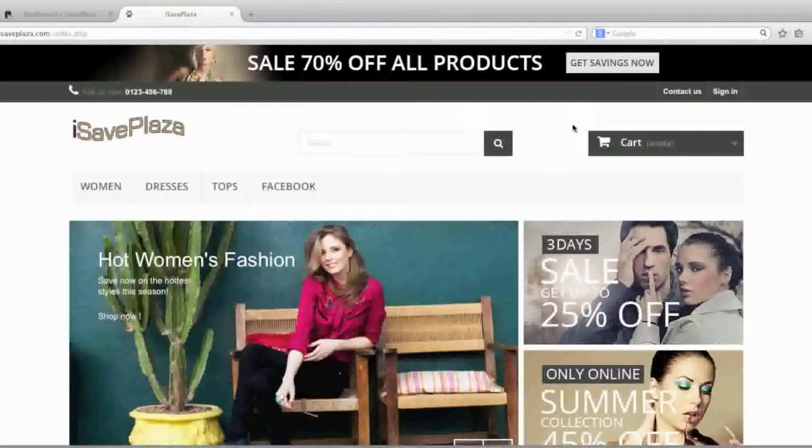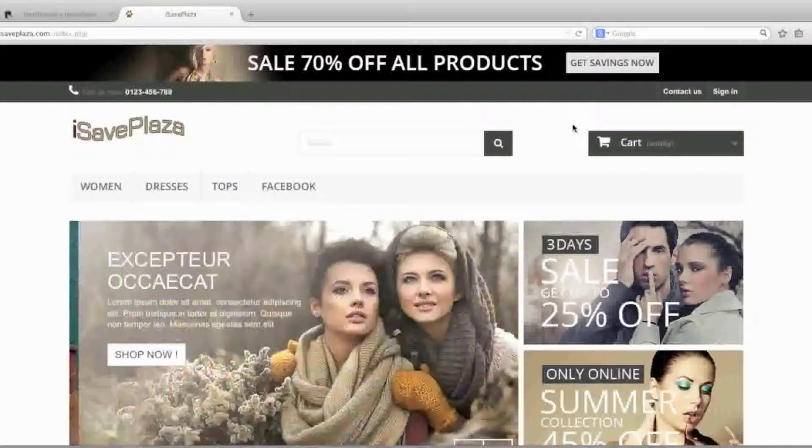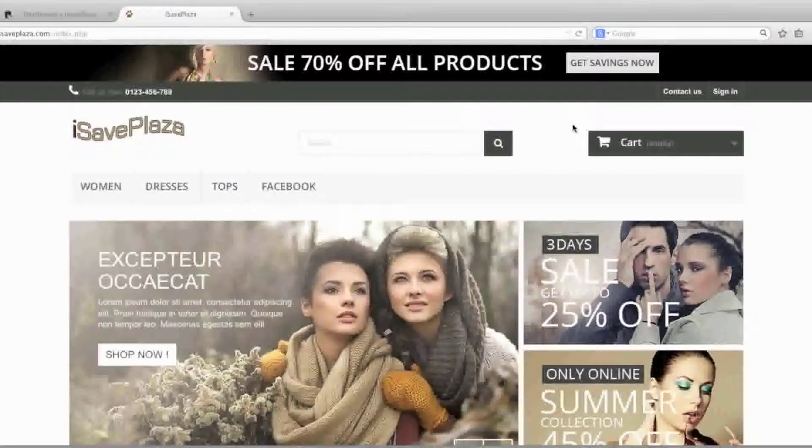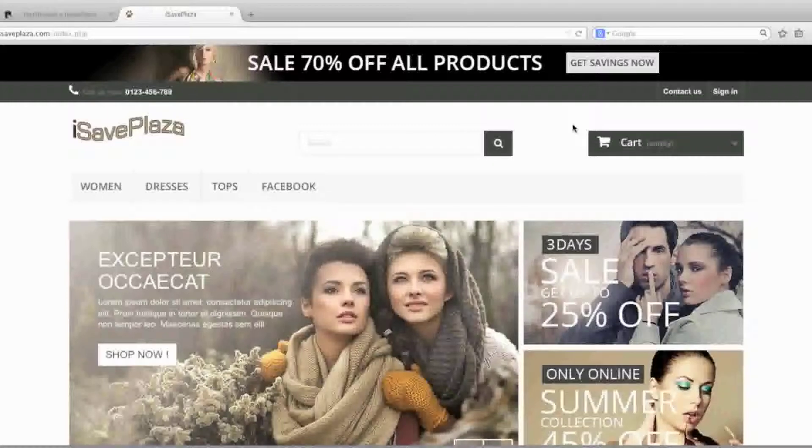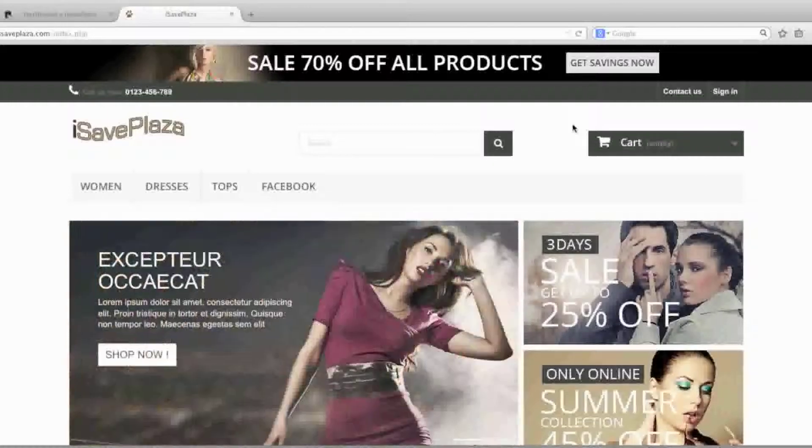Hello everyone, this is Danny from creatingawebstore.com and in this tutorial I'm going to show you how to put your PrestaShop store in maintenance mode and catalog mode.